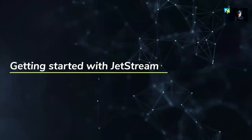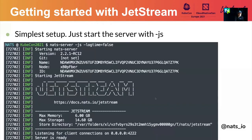Using the NATS CLI, we can get started with Jetstream, because it has all it takes to start creating our streams and consumers. The simplest setup for Jetstream is just to start the NATS server with the hyphen-JS flag, and you'll get a banner saying that Jetstream has started.